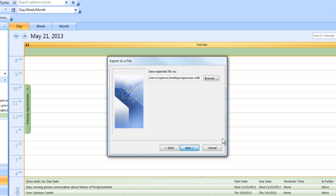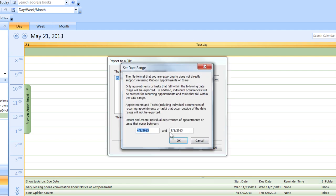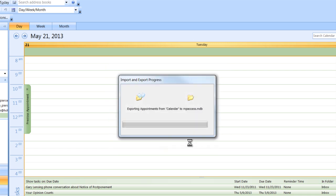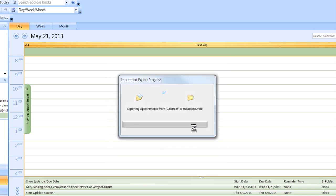Hit Next. Right here it's going to ask you what date range you want to save. You can pick the date range from whatever starting to ending point you want. Say okay.